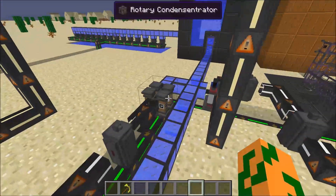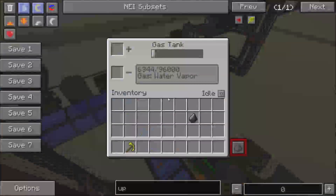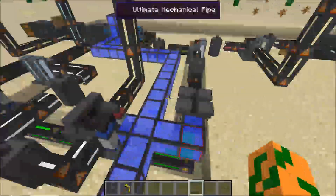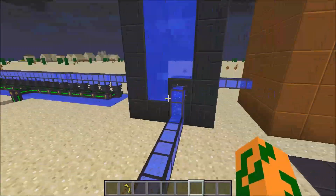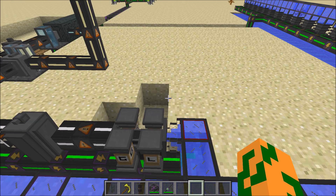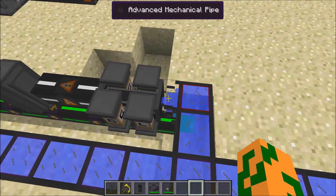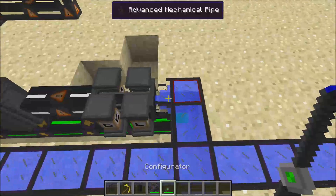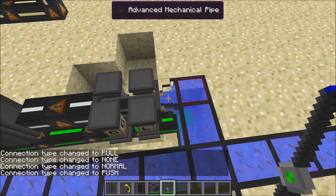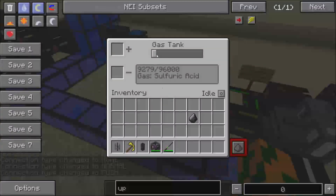To make water vapor, you use a rotary condensitrator — you pump water into one side. The problem seemed to be that I did not have the pipes pushing the water into the rotary condenser, so you hold shift with the configurator and change it, putting it on push mode. That seems to keep it full, and you can see it is providing water vapor all the way down.